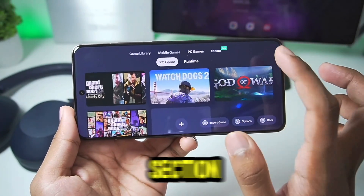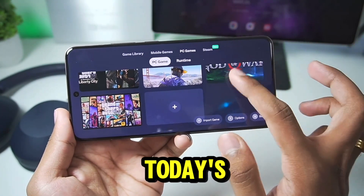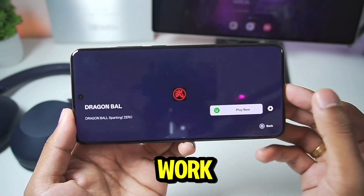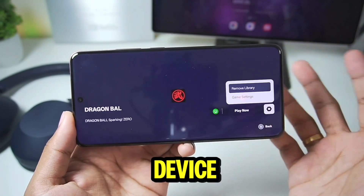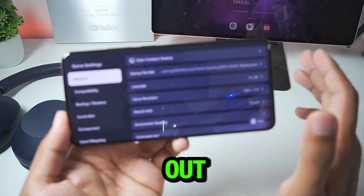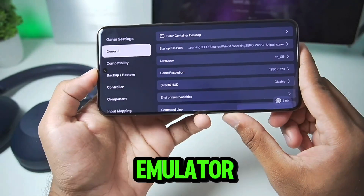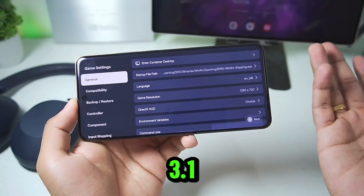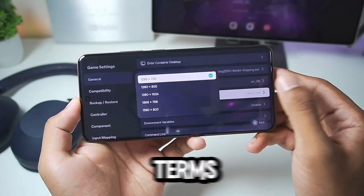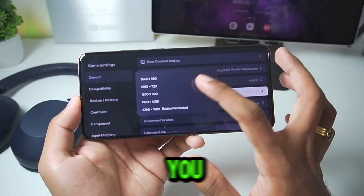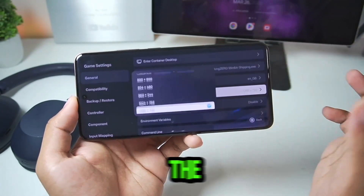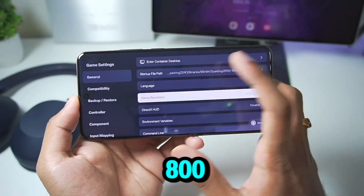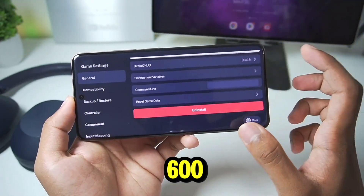Let's go back to the PC game section. For today's video we'll be trying out Dragon Ball Sparking Zero. This game did not work on my Android device no matter how many times I tried it in the older versions of Gamehub Emulator. I want to see if it works on version 3.0. For game resolution I always recommend going with the lowest resolution possible — today we'll go with 800x600.